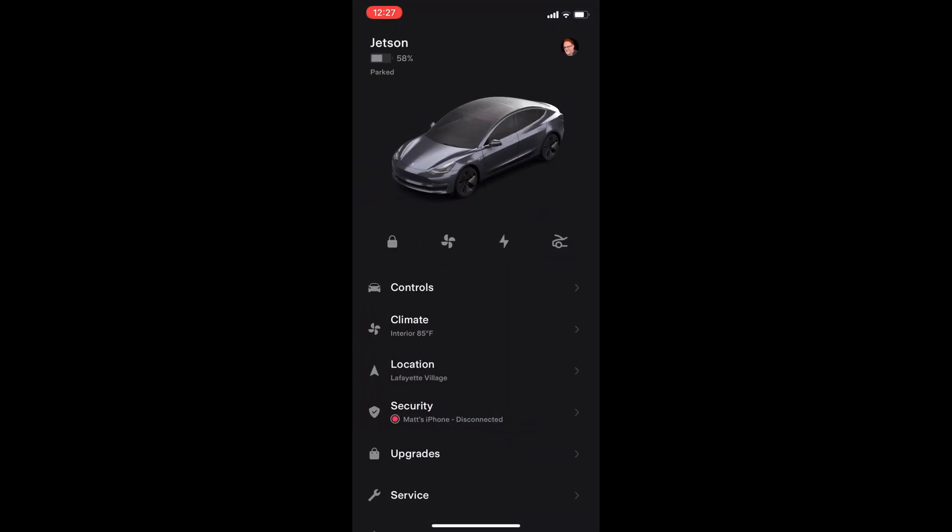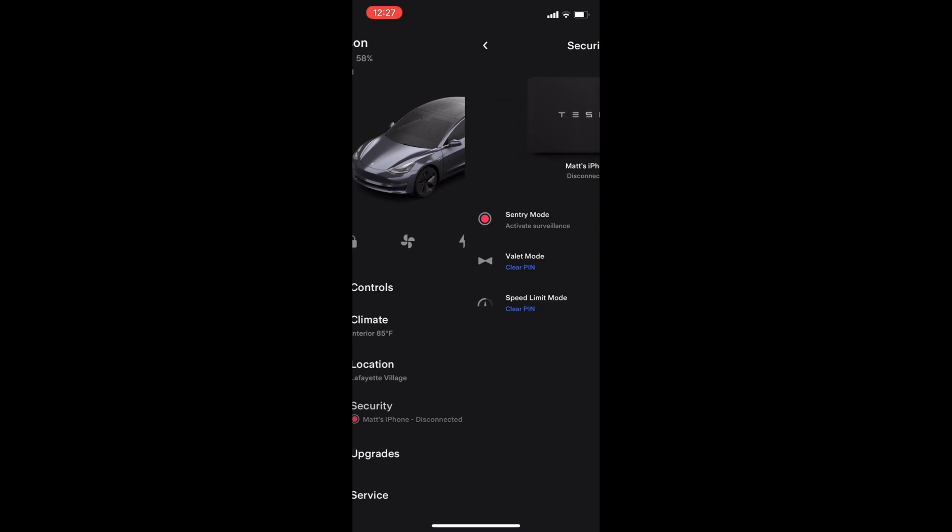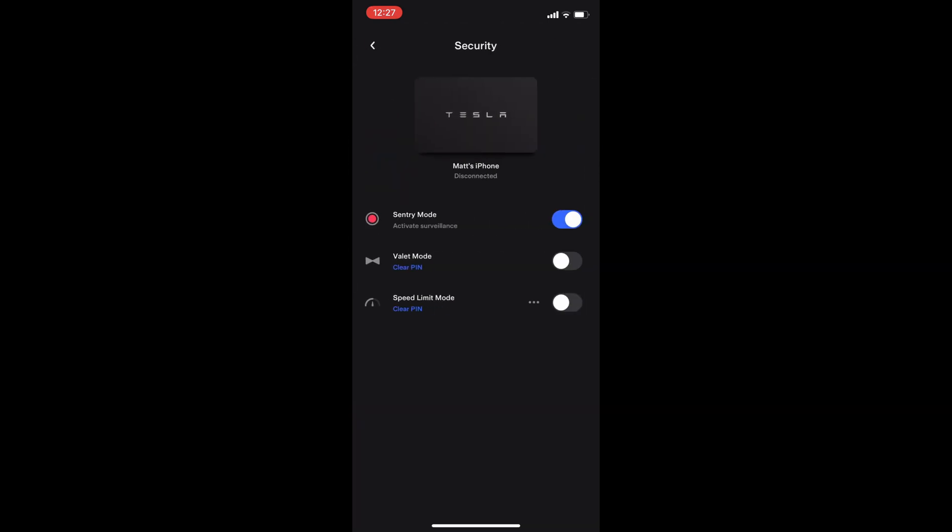The new security menu is up next. It includes turning on or off sentry mode, valet mode, and also the speed limit mode.